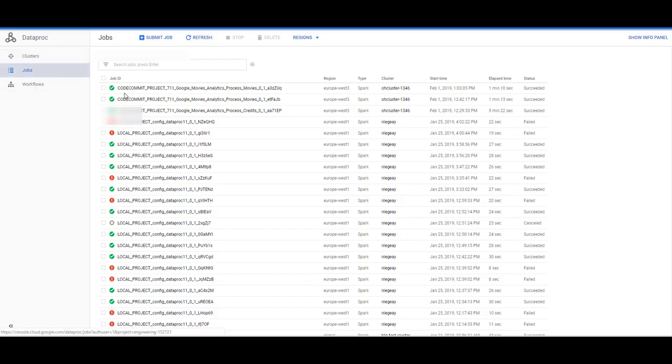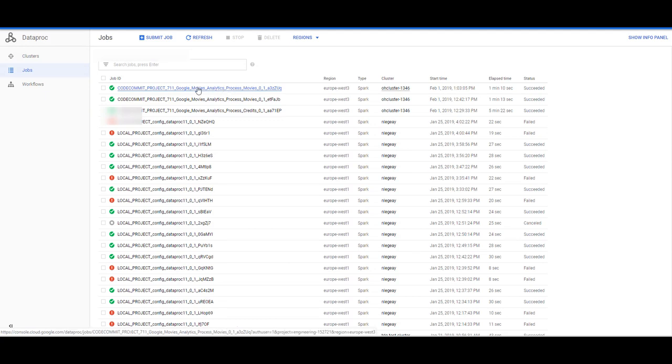So when I go into jobs I can see that my last job ran successfully and the job name is here.